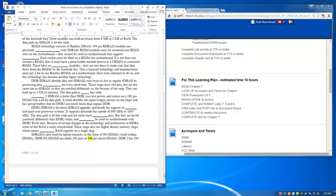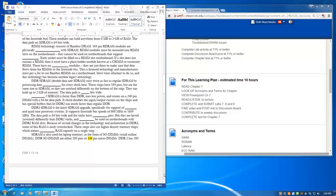SDRAM is also used for laptop memory in the form of SODIMs, or small outline DIMs. DDR SODIMs are either 200 or 144-pin micro DIMs. DDR2 has 200 pins, and these SODIMs are incompatible with regular DDR. DDR3 SODIMs have 204 pins, so that you can't put those in a DDR2 slot.